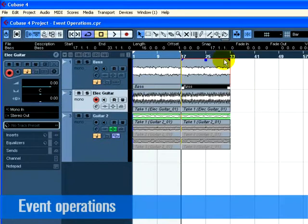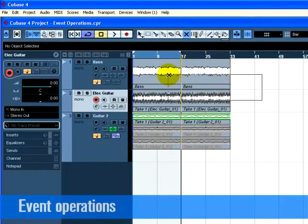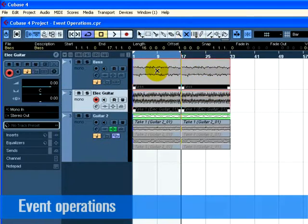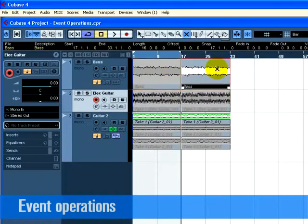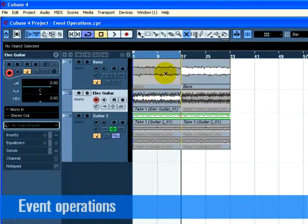Choose the Mute tool. Click once on the event you wish to mute. To unmute an event, click on the muted event with the Mute tool and it returns to normal. If you drag with the Mute tool, you can mute a number of events at a time. Equally, this will unmute events that are muted.